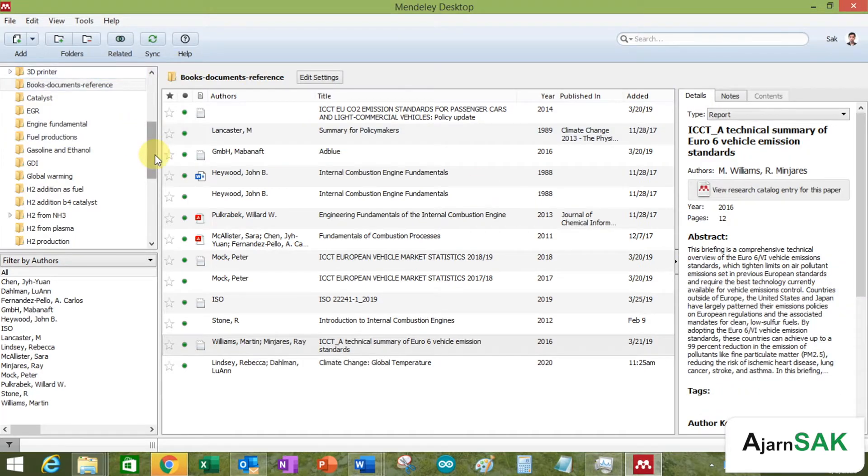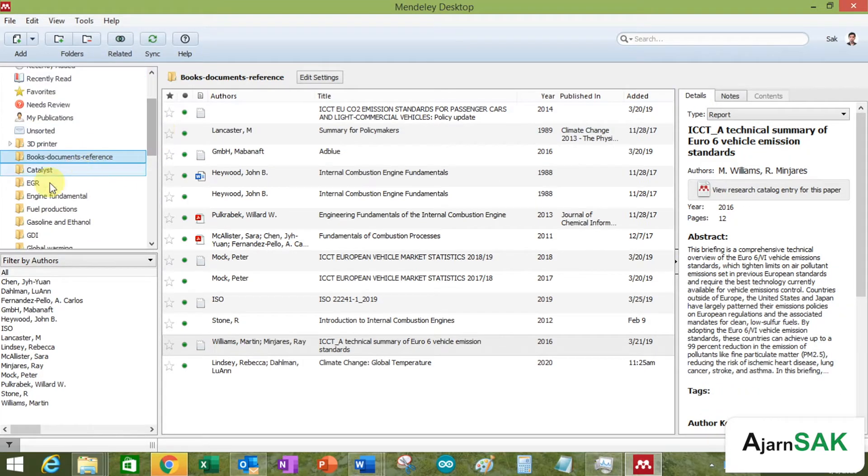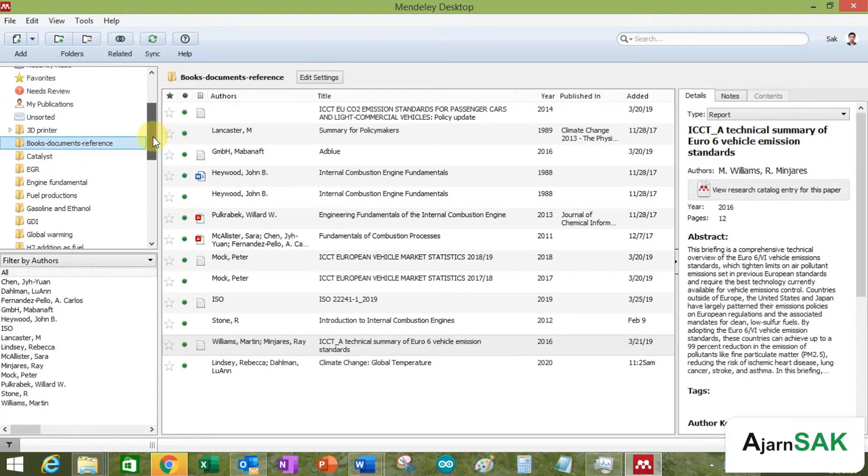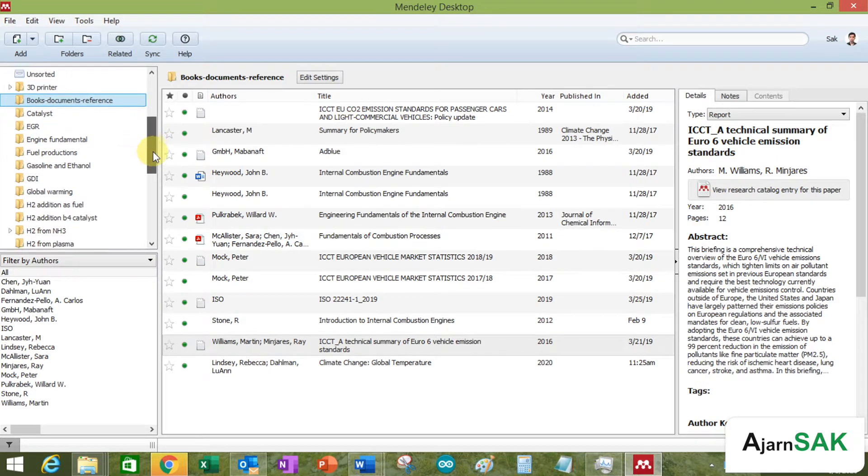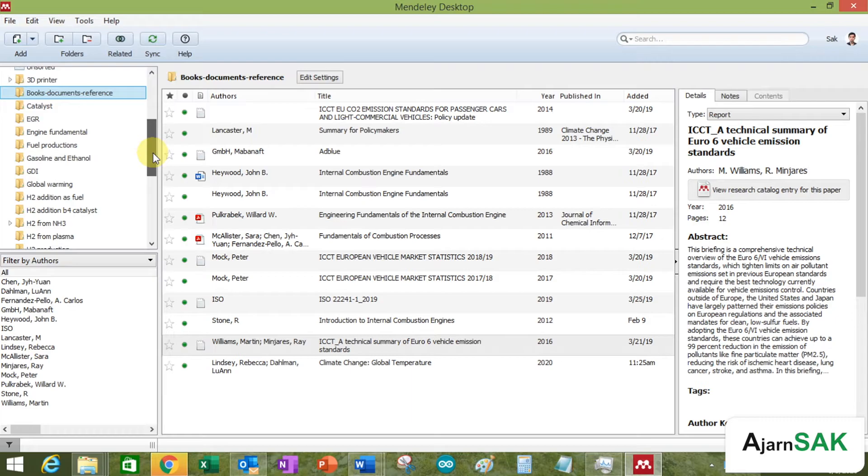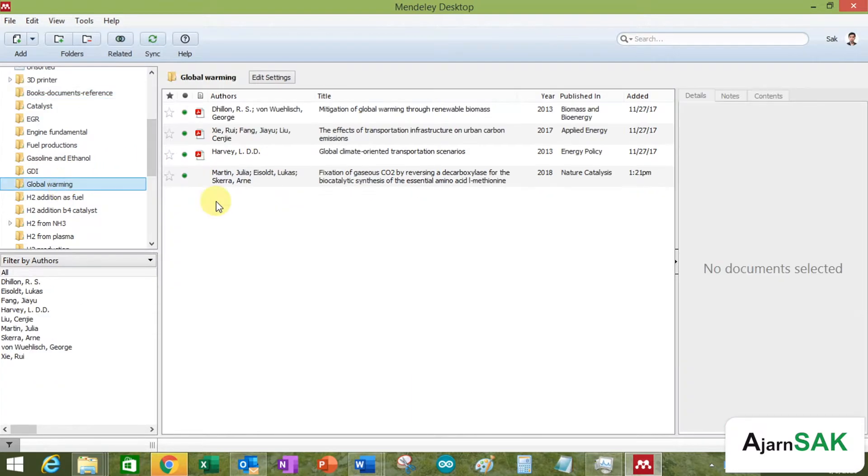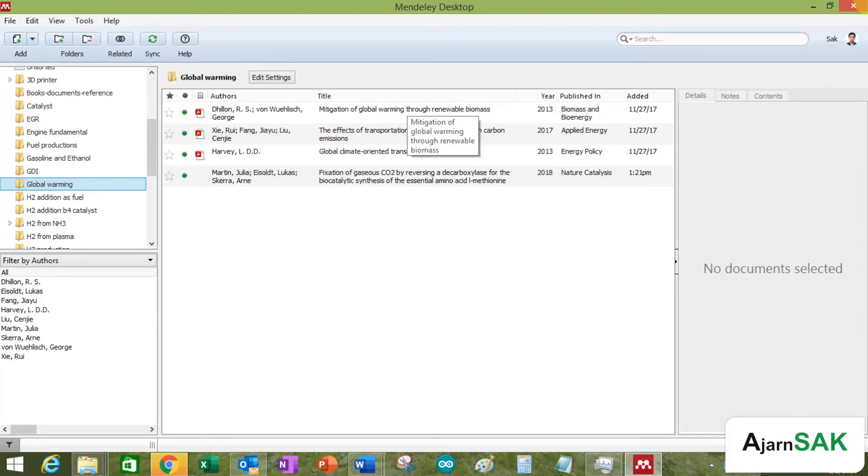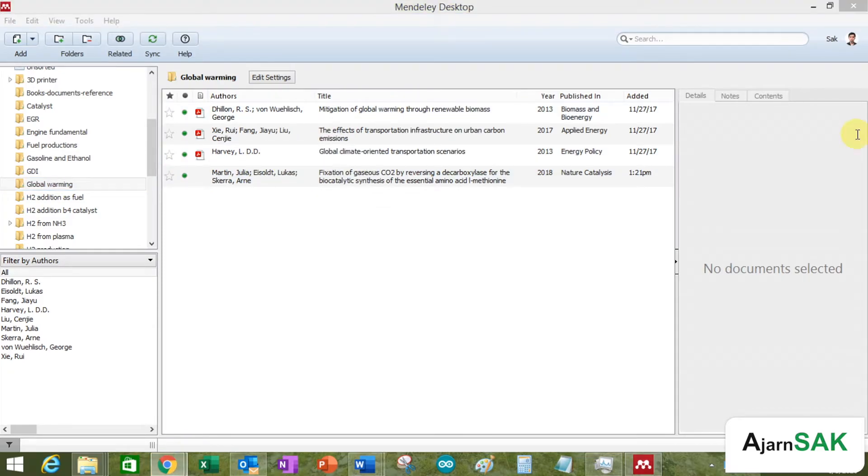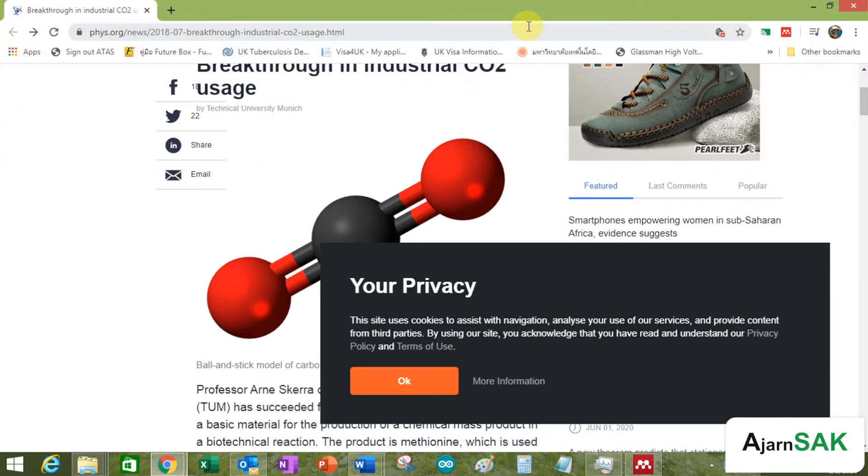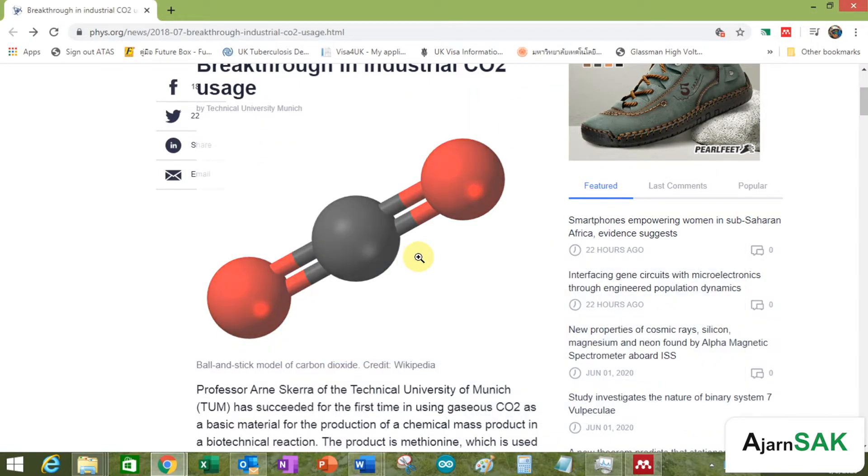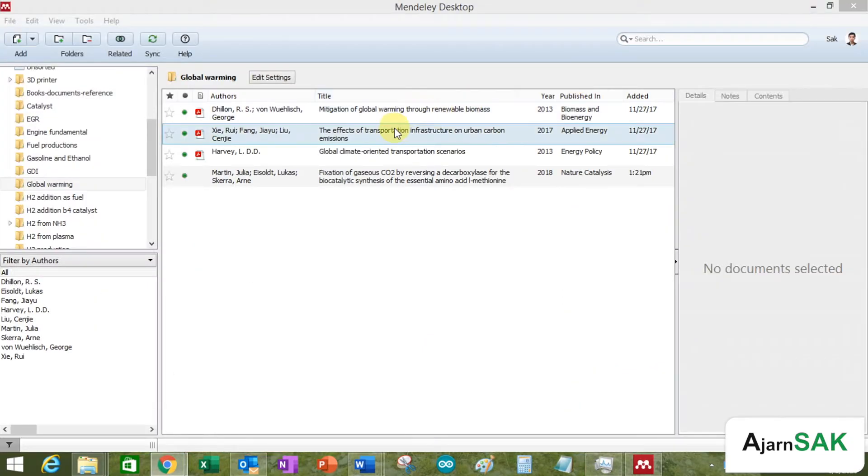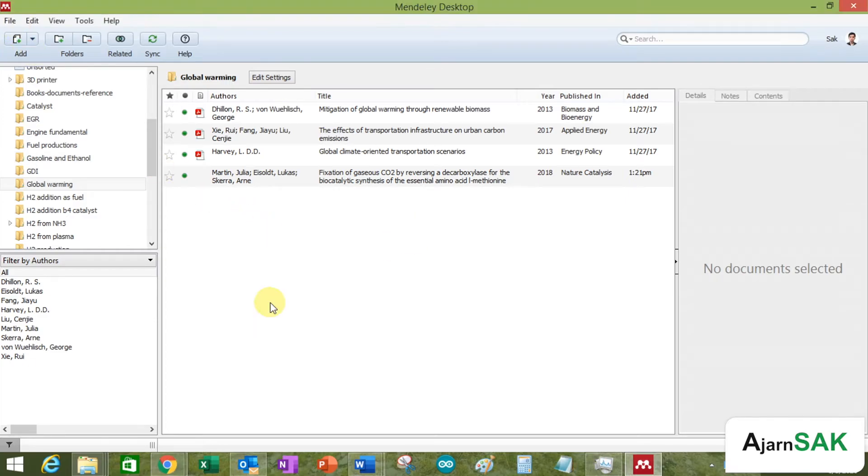Another way, for example, let's say I want to add something about global warming, something about CO2. So what I can do, I have information from, let's say from this website. I want this information to be in the Mendeley. So I go to the folder. I want to add this thing manually.